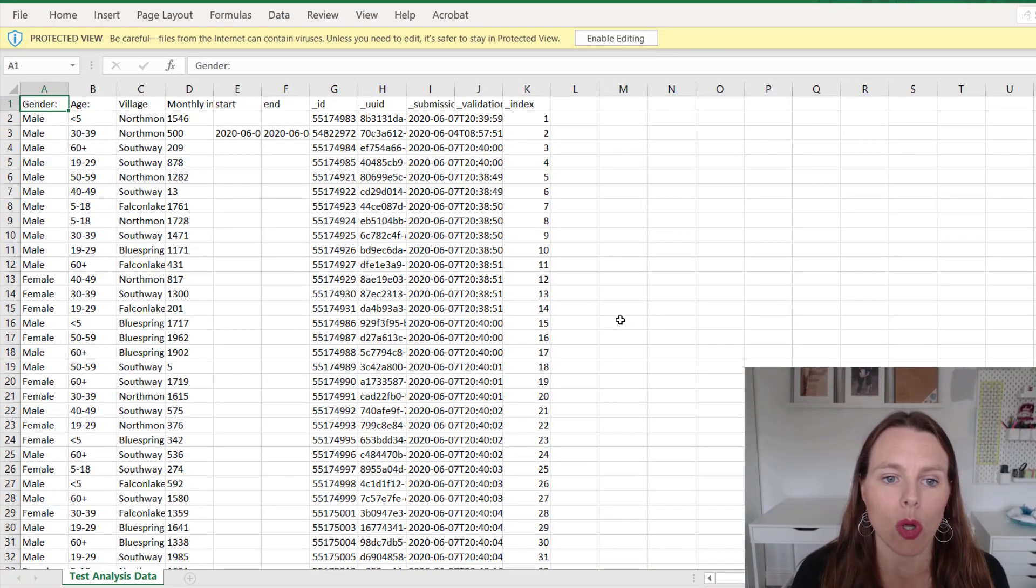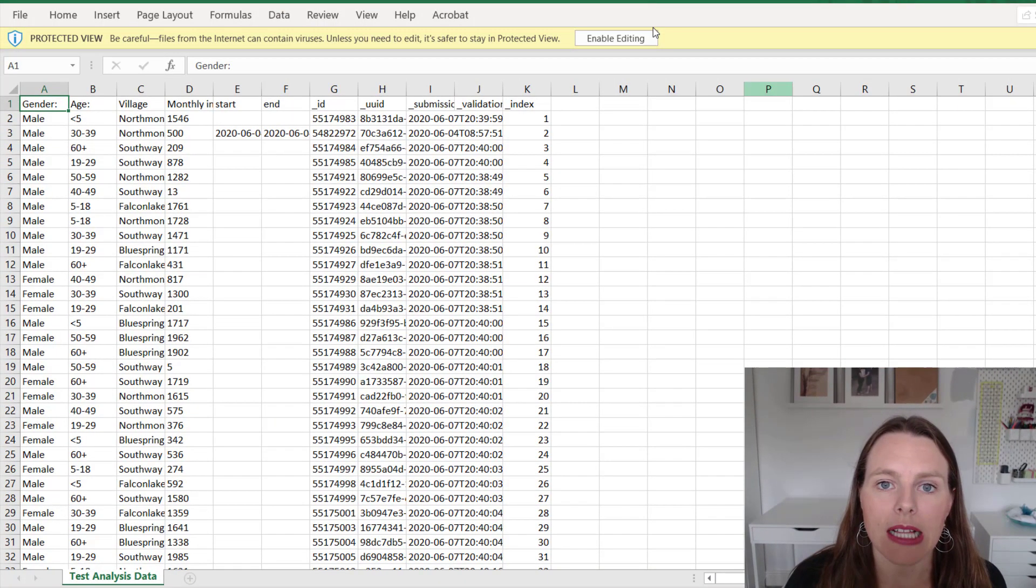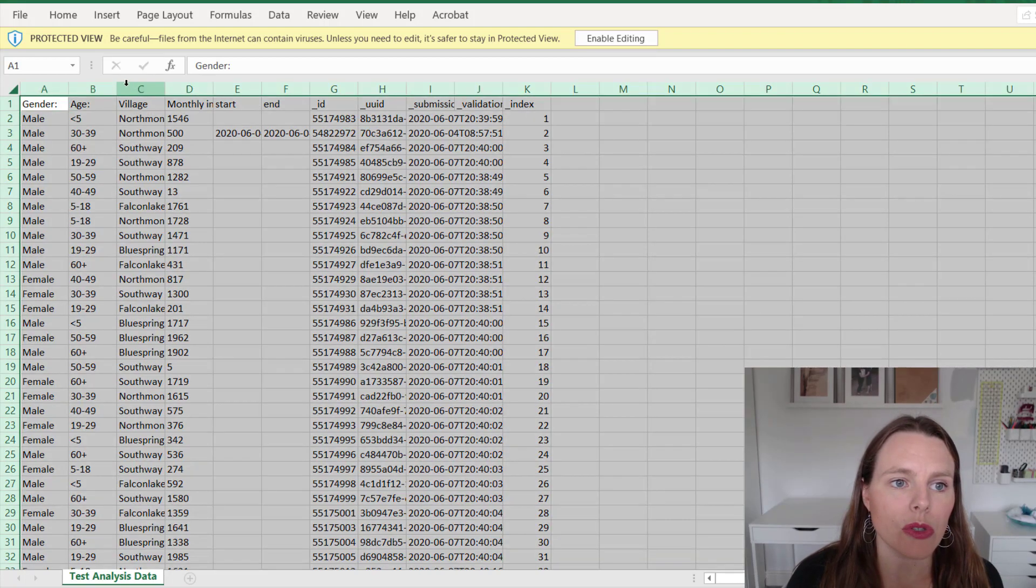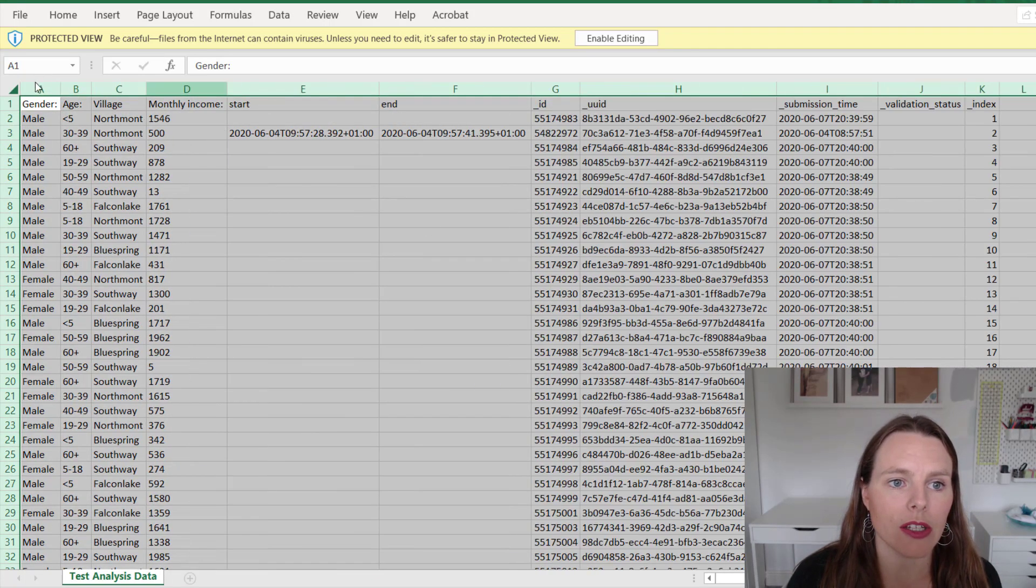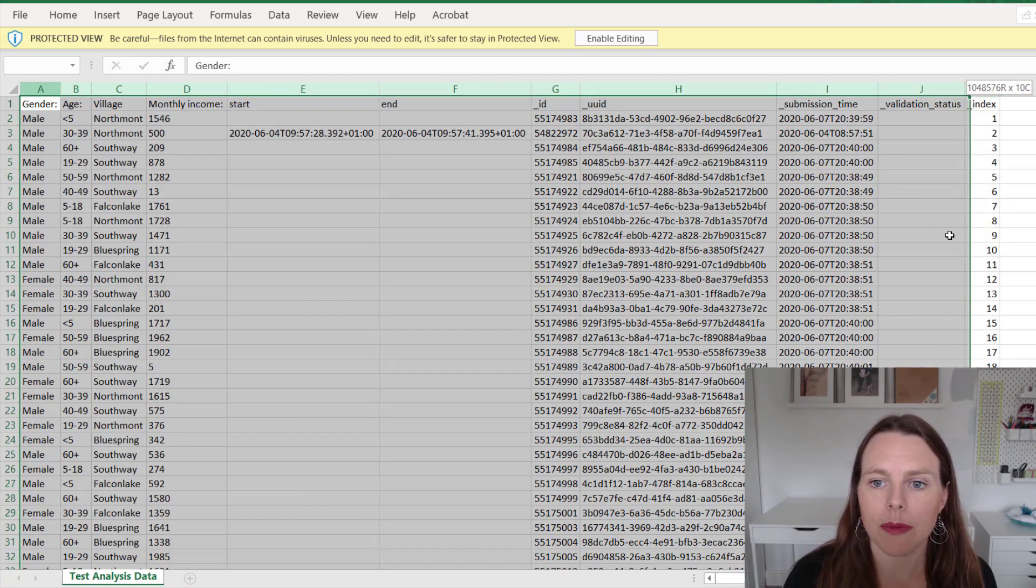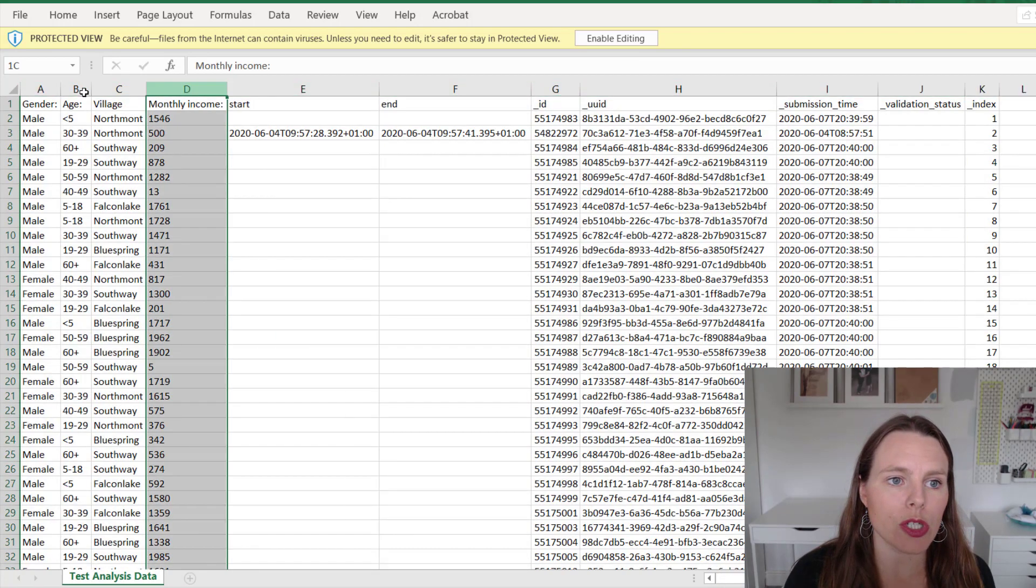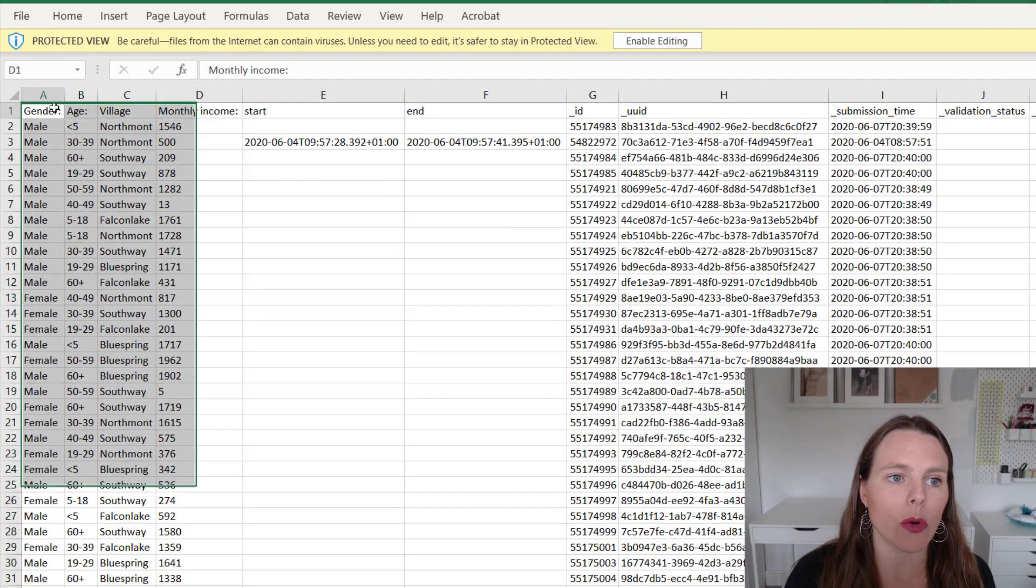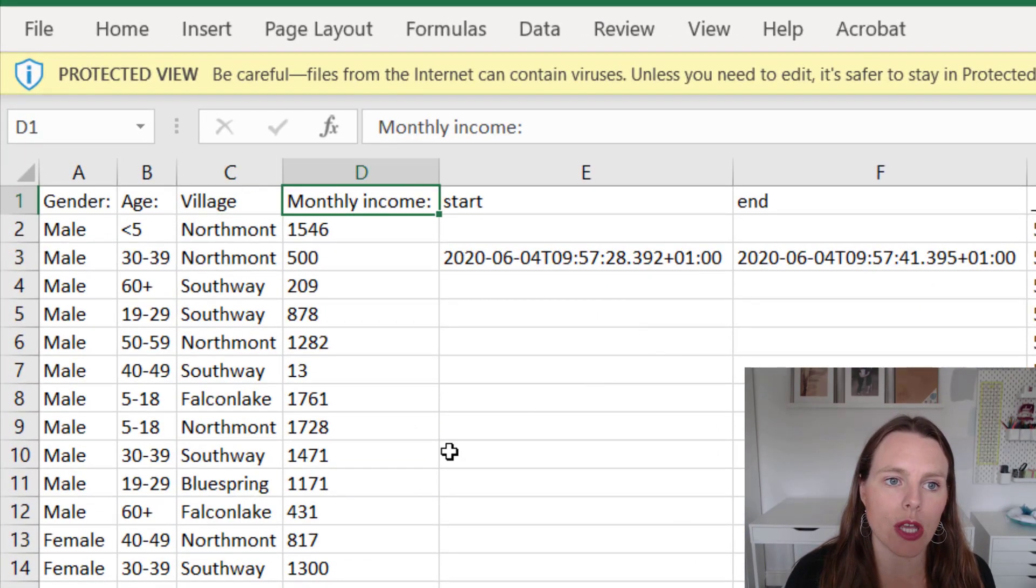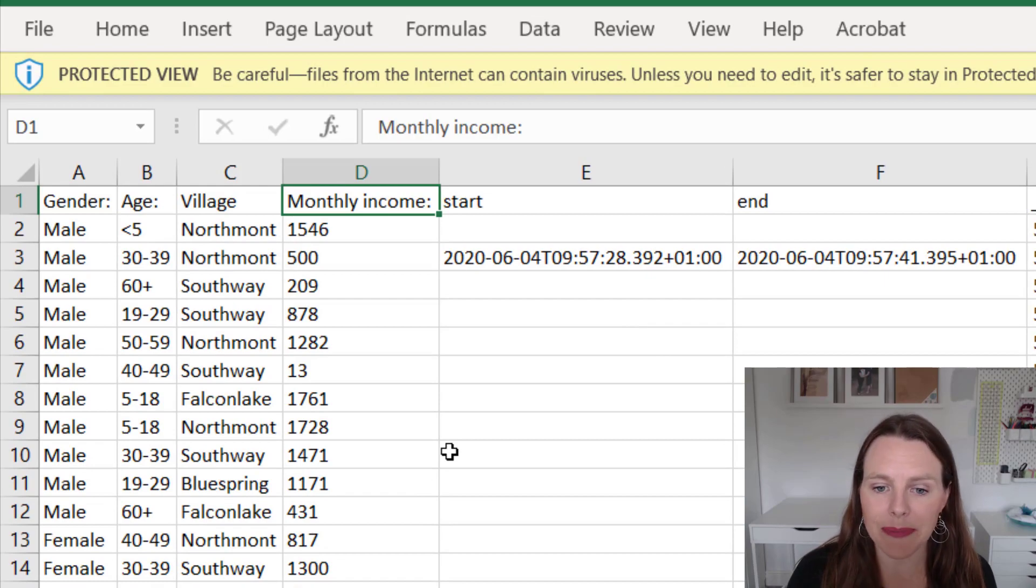Okay, so it's opened in Excel so we can kind of see that there's not very much data in there, just a few columns plus some of the metadata columns. So there's just four main questions: gender, age, village, and monthly income.